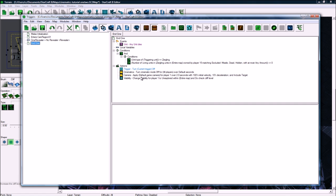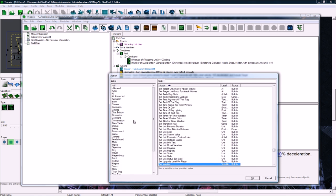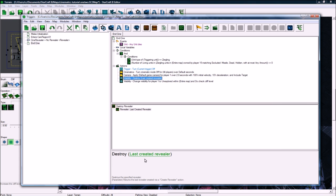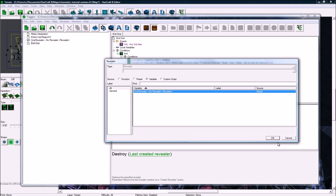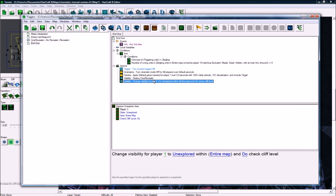And then in the end of the cinematic, before we do the visibility thing, let's destroy the revealer. Destroy the sign revealer, and then we'll unexplore the map. And hopefully this all works, so let's go in game and find out.